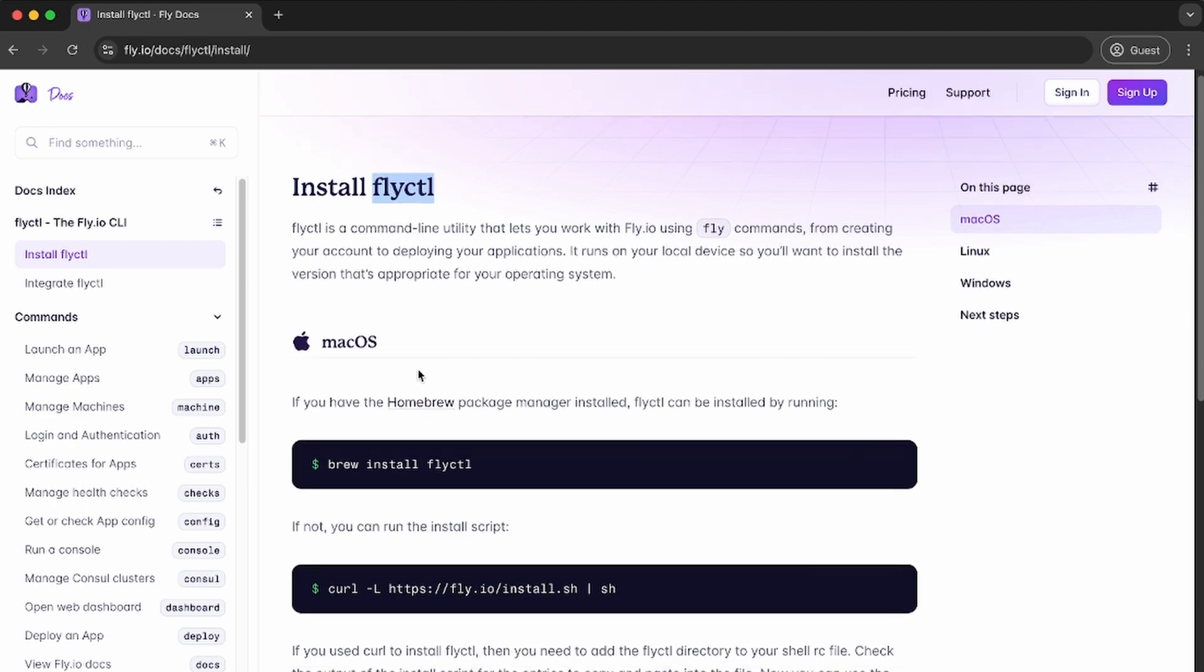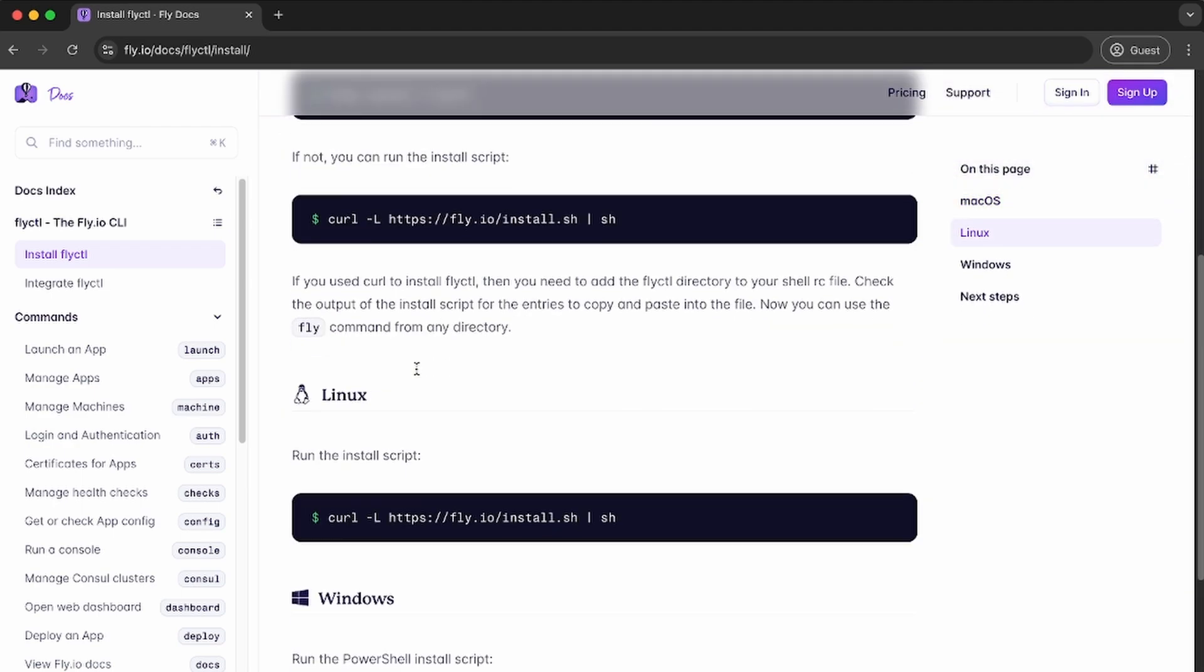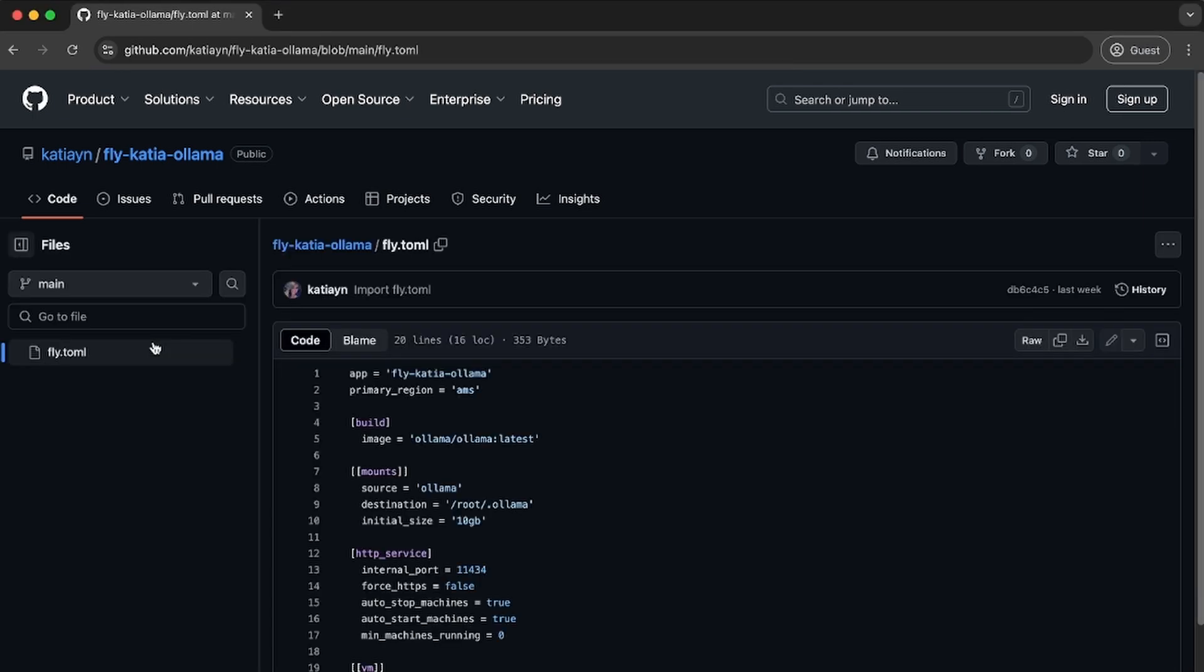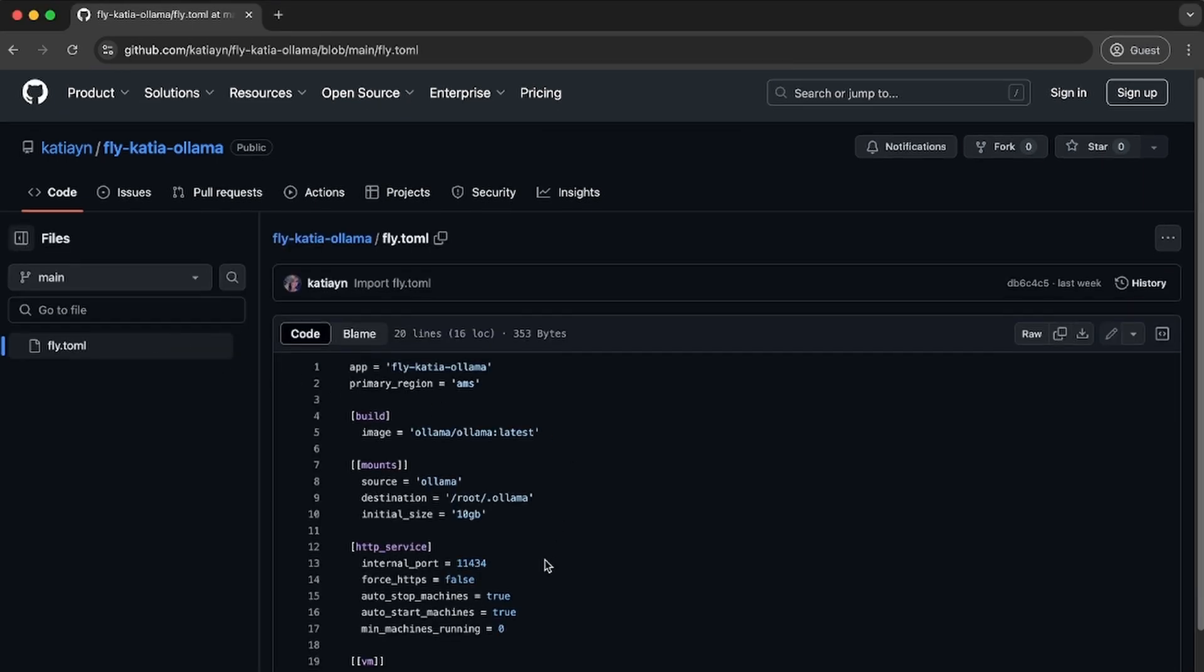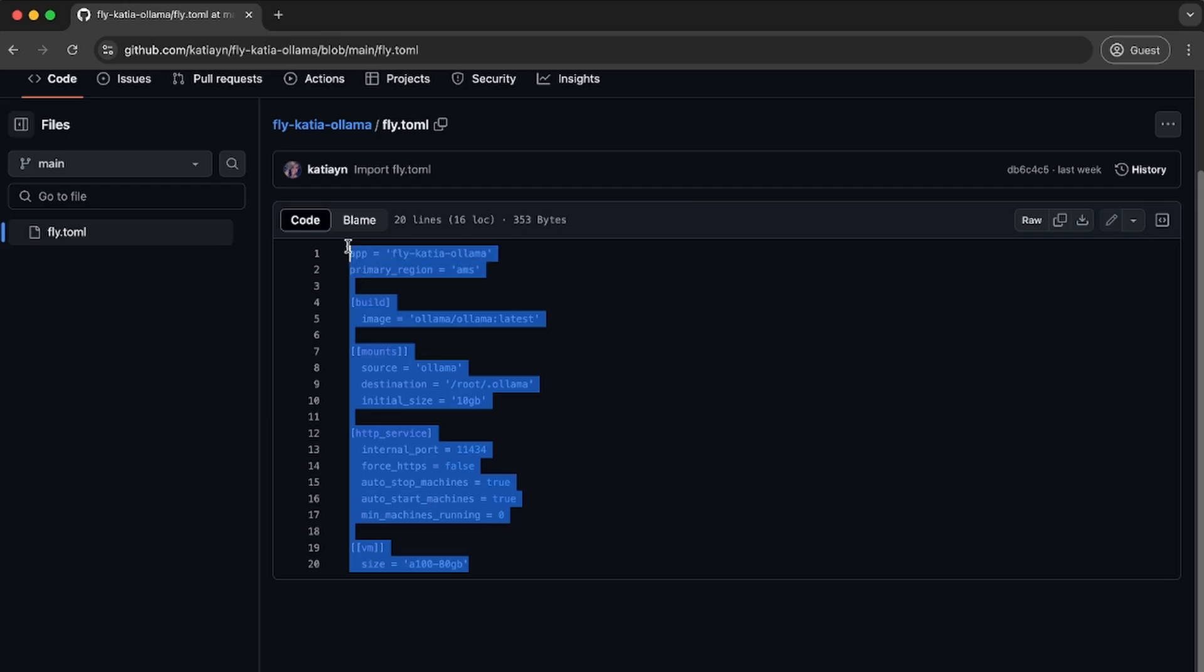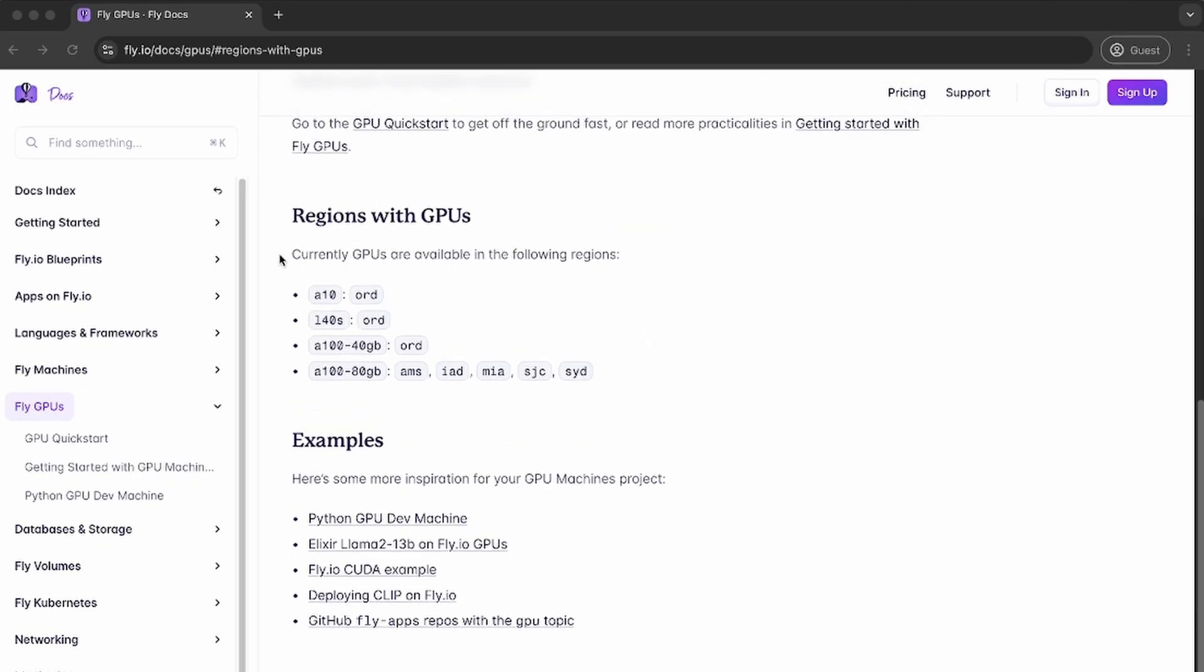First, we need to have flyctl installed. To deploy Ollama on Fly GPUs, I'm using this repo that contains the fly.toml file with all the specifications. Here is the list of regions with Fly GPUs.